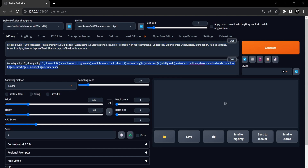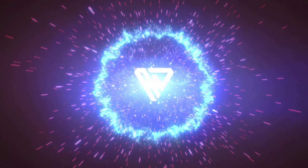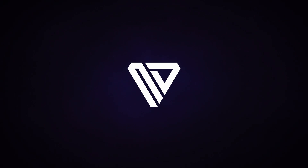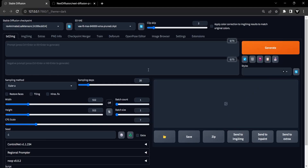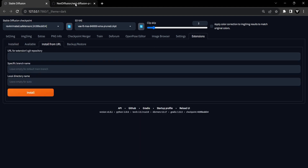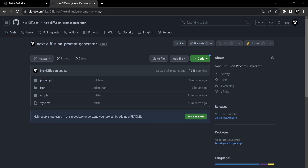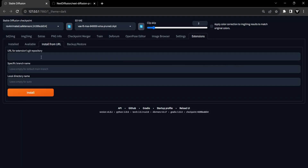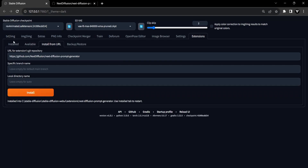Let's dive in and see how we can install the extension. You can install the Prompt Generator extension via the Extension tab. Open your Stable Diffusion Web UI, then click on the Extensions tab and head over to the Install from URL subsection. Here you can simply paste the official GitHub repository link, which can be found in the description. Now click on the Install button.